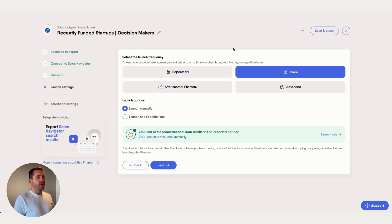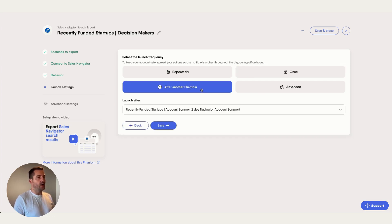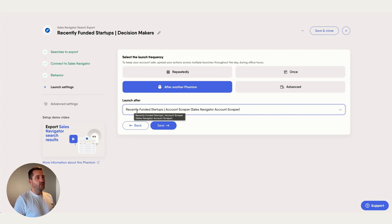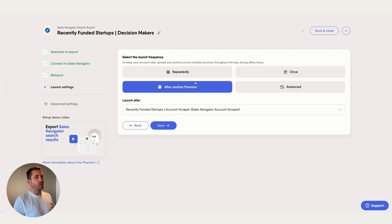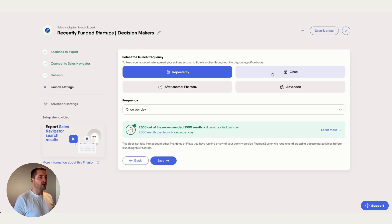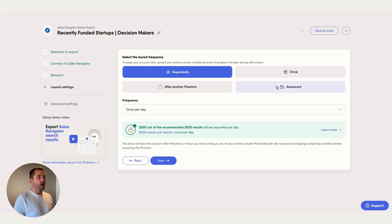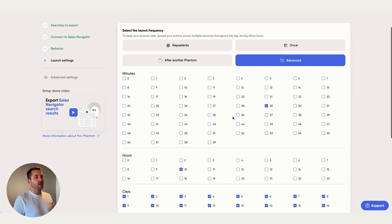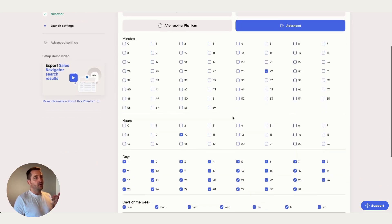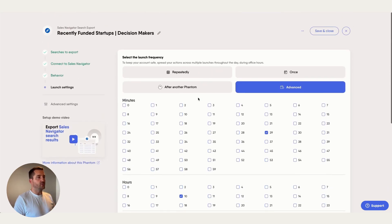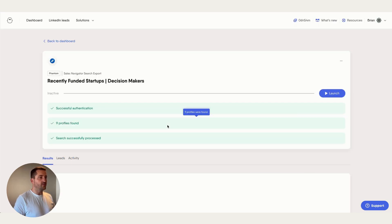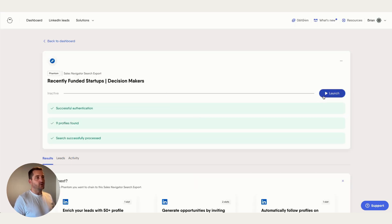For launch settings, you can run this after another phantom — in this case, after the Sales Navigator Account Scraper — so they run in sequence. Or set it to run repeatedly, such as once a day or once a week. You can also use the advanced settings to schedule down to the minute, day, and specific dates. Save and launch.